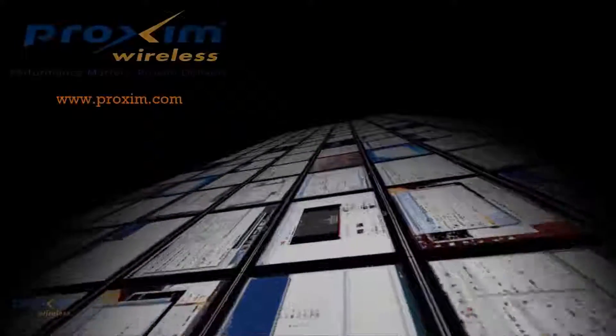To learn more about Proxim Wireless and our solutions, please visit us at Proxim.com or follow us at Twitter at Proxim.